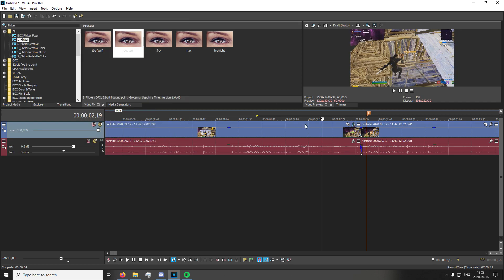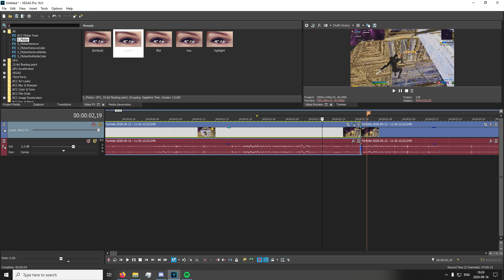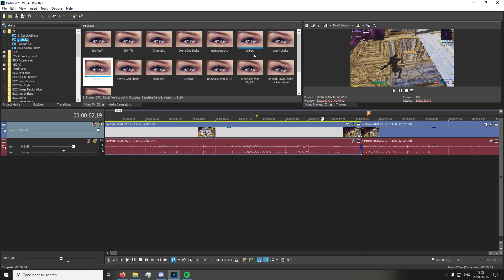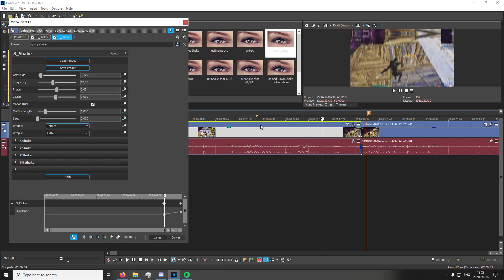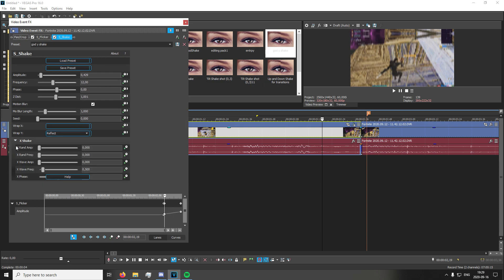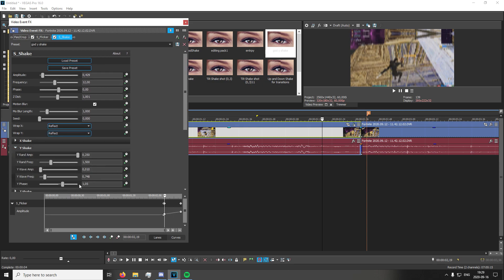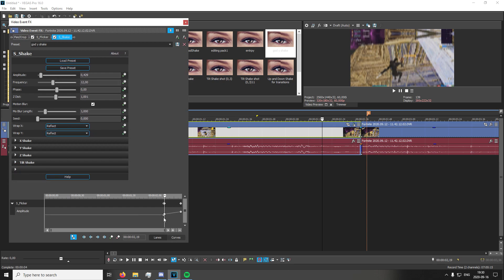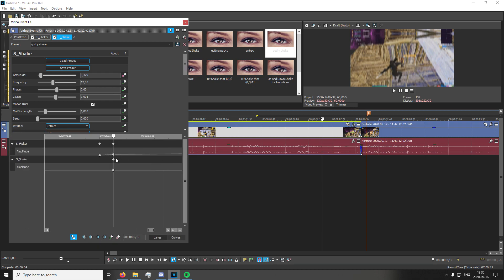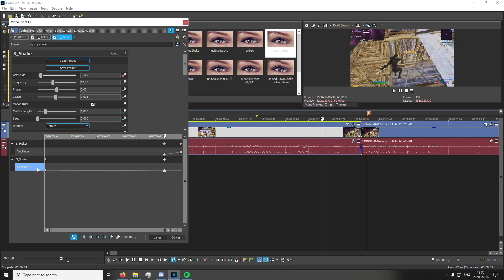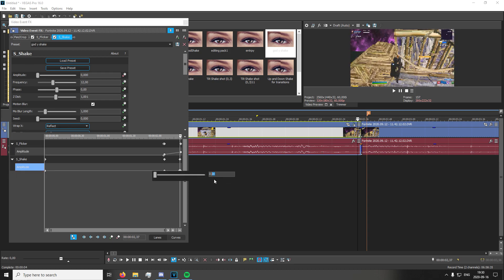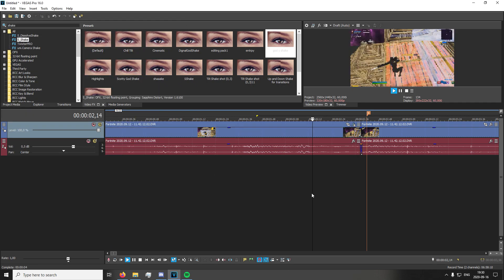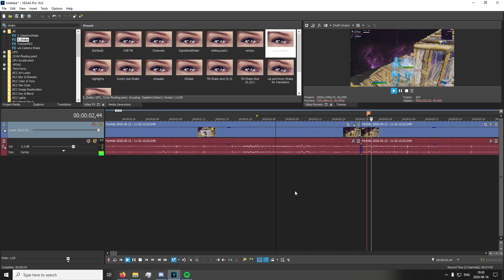And we're going to want to add some shake as well — just some Y shake. You can go ahead and copy these settings: X zero, Y these, Z nothing, and tilt nothing. Just keyframe amplitude, make a keyframe right here, set that one to zero, set the first one to zero, and set the last one to 0.5, and just drag that to the very last frame. Then we get some pre-shake right there.